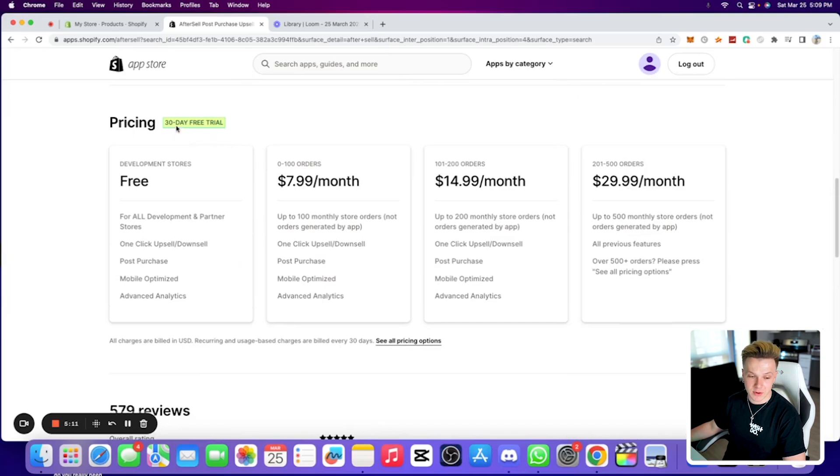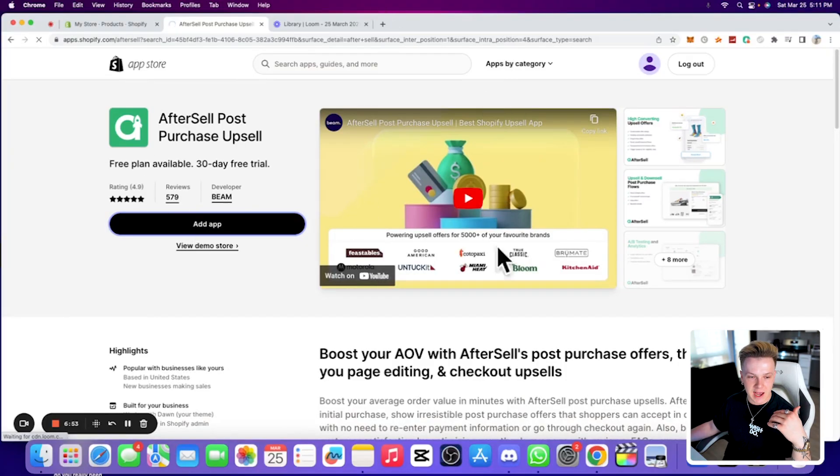The coolest part is it gives you a 30-day free trial. Most people don't consider that you don't even need that long to test a product. You can start a store, install AfterSell, and you have 30 days before it charges you anything. When it does charge you, it's $7.99 a month, which is obviously insanely cheap.